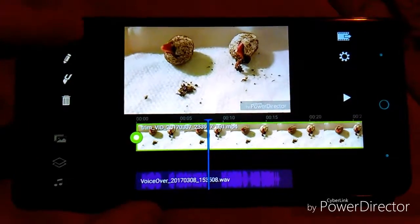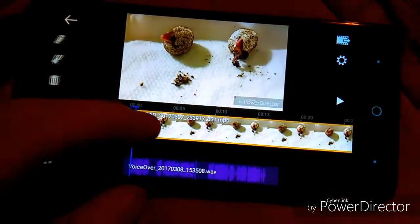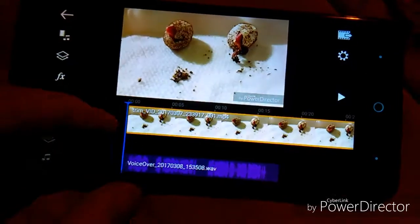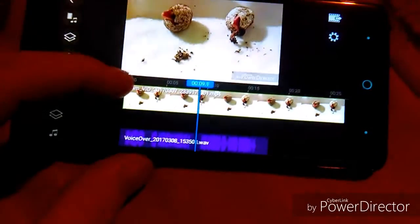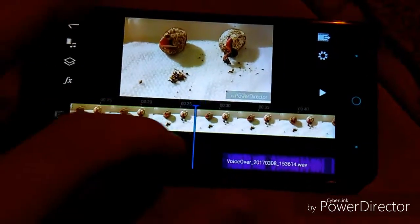You can pretty much add the clips in any order, and then you just click on them. Once you see the bar pop up, you can shift them around to any point in the video. You can also shorten them up and trim them from here if you need to.